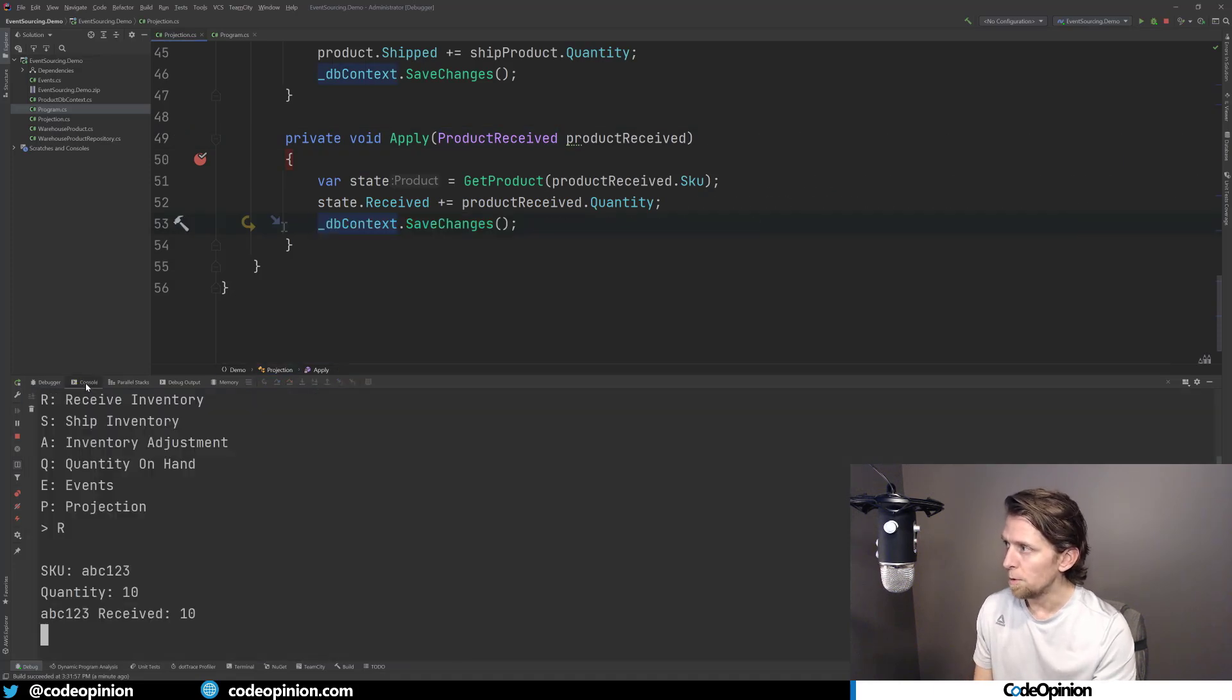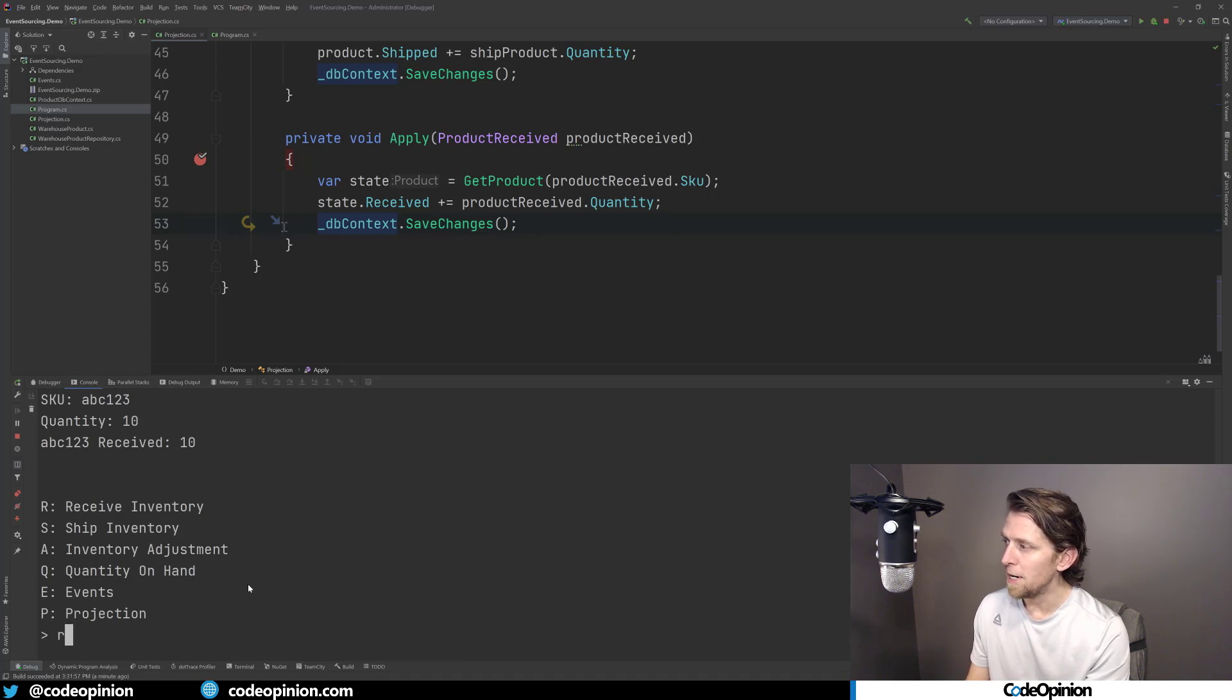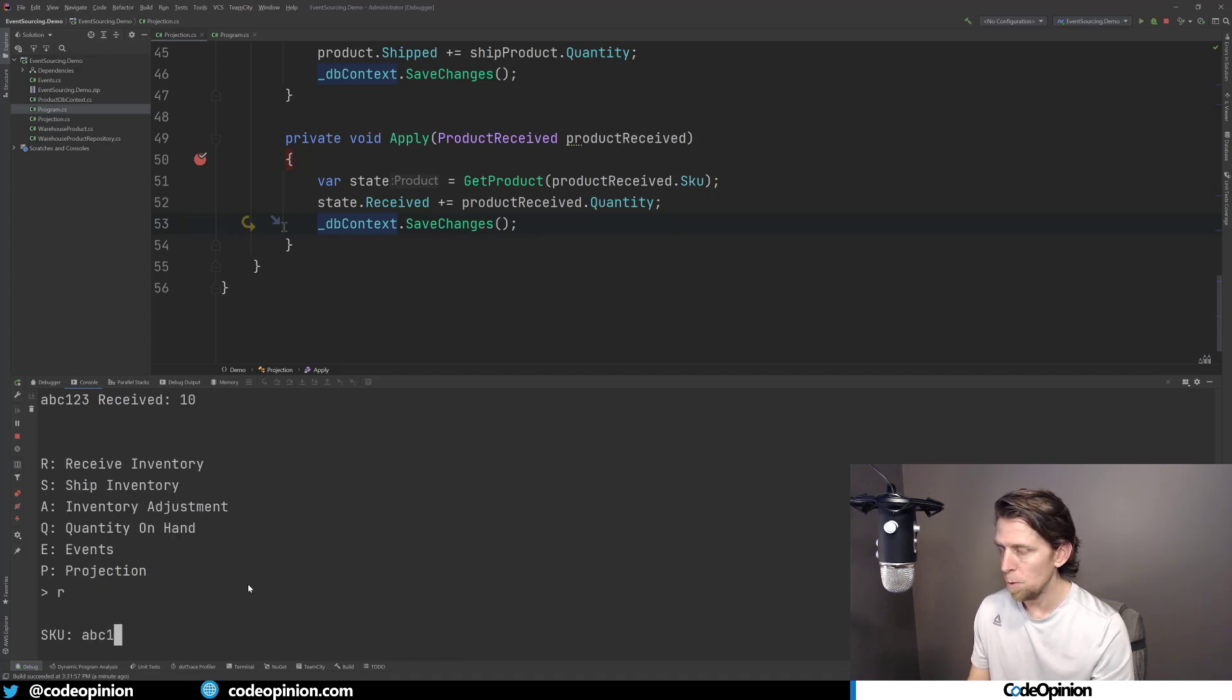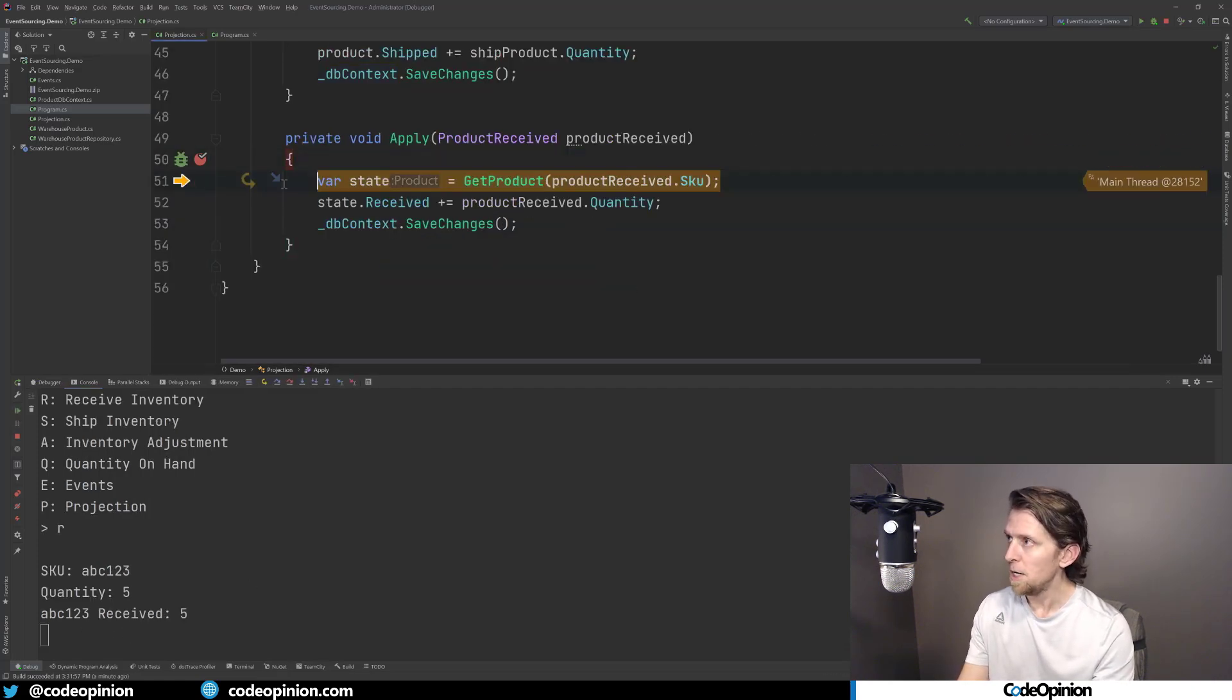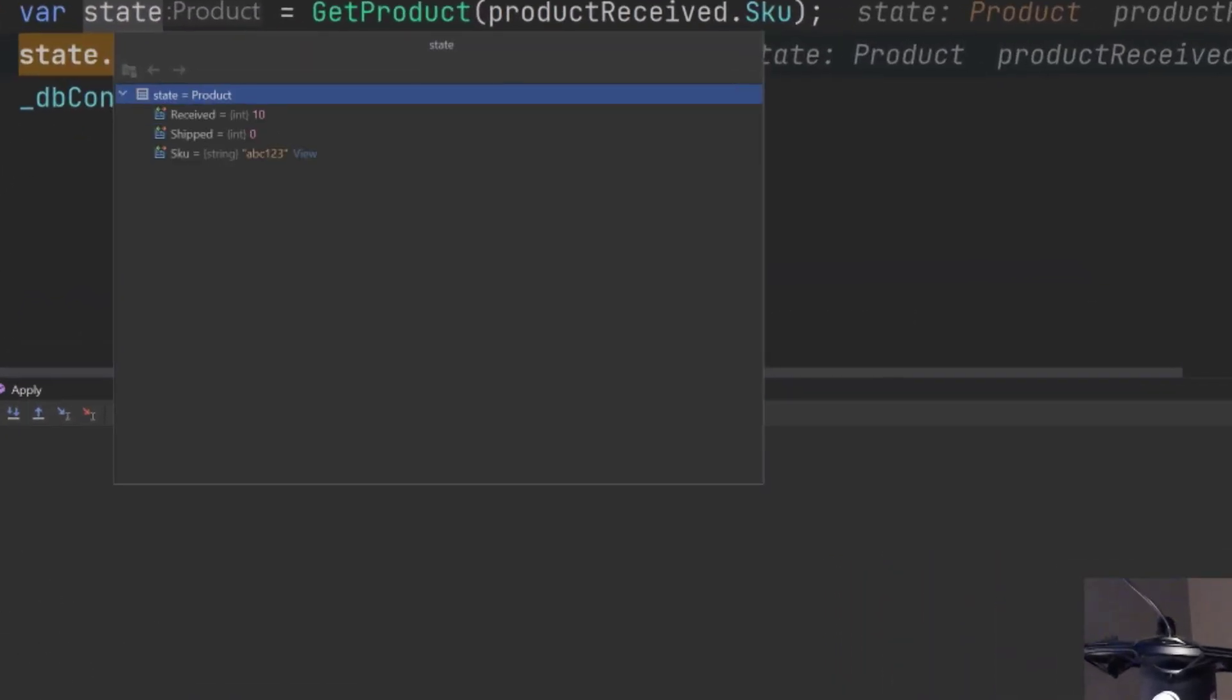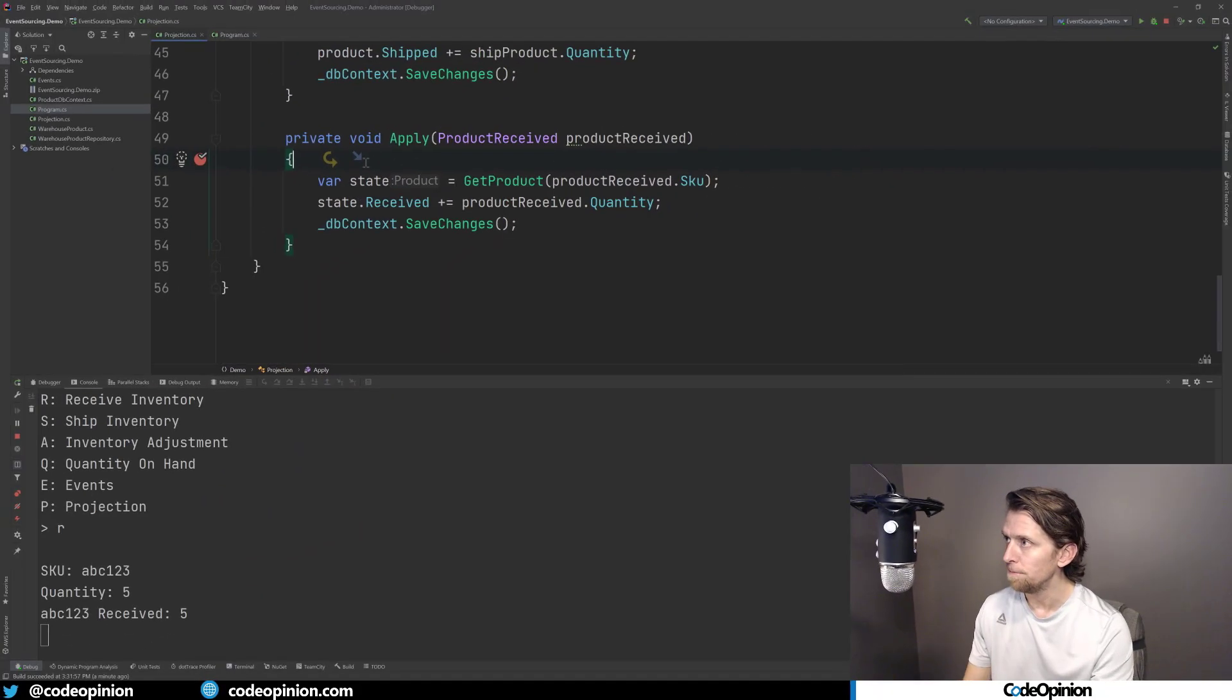So now I'm going to go back to my console. Let's do another receive for ABC123. And I will do a quantity of five. And we know that's going to do the exact same thing. So here now, because I'm getting current state of what that projection is, we can see we already have a received 10. So we're just going to add five more to that and then save it.